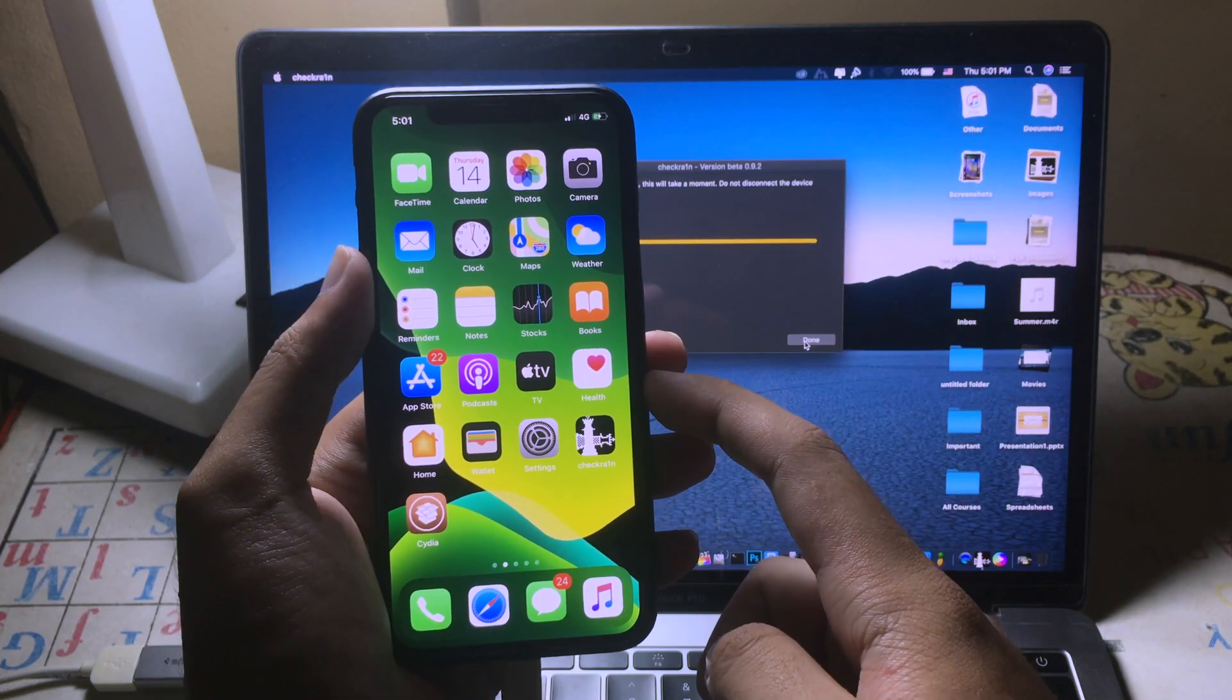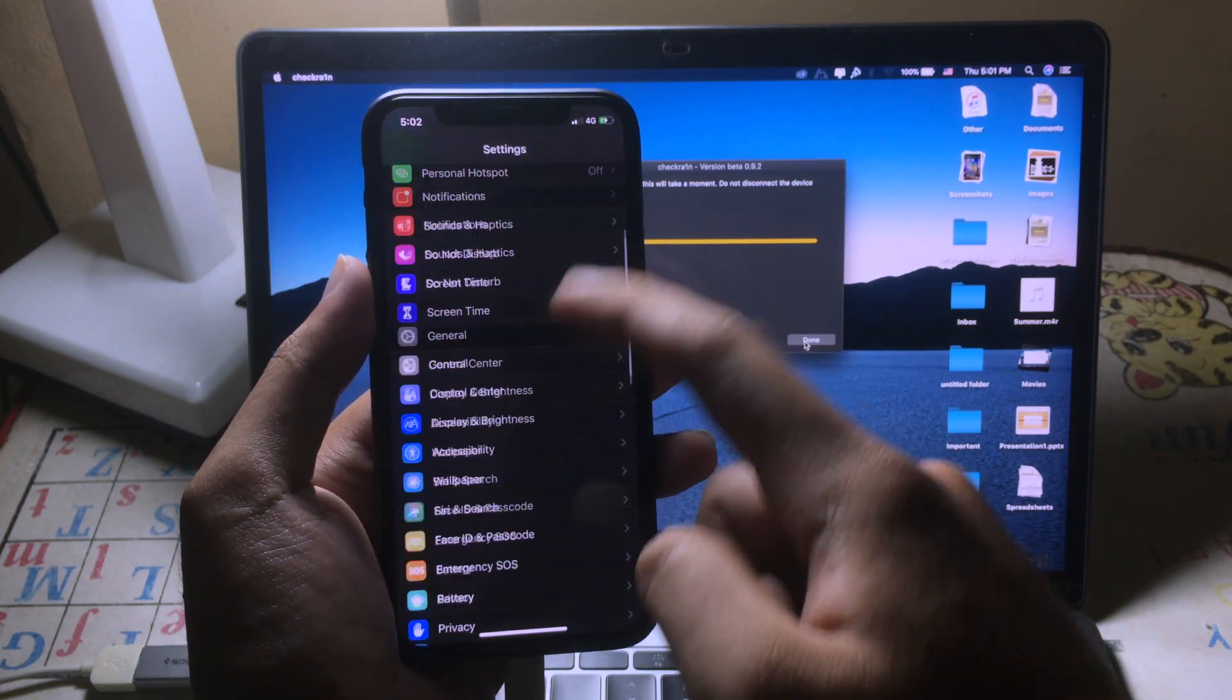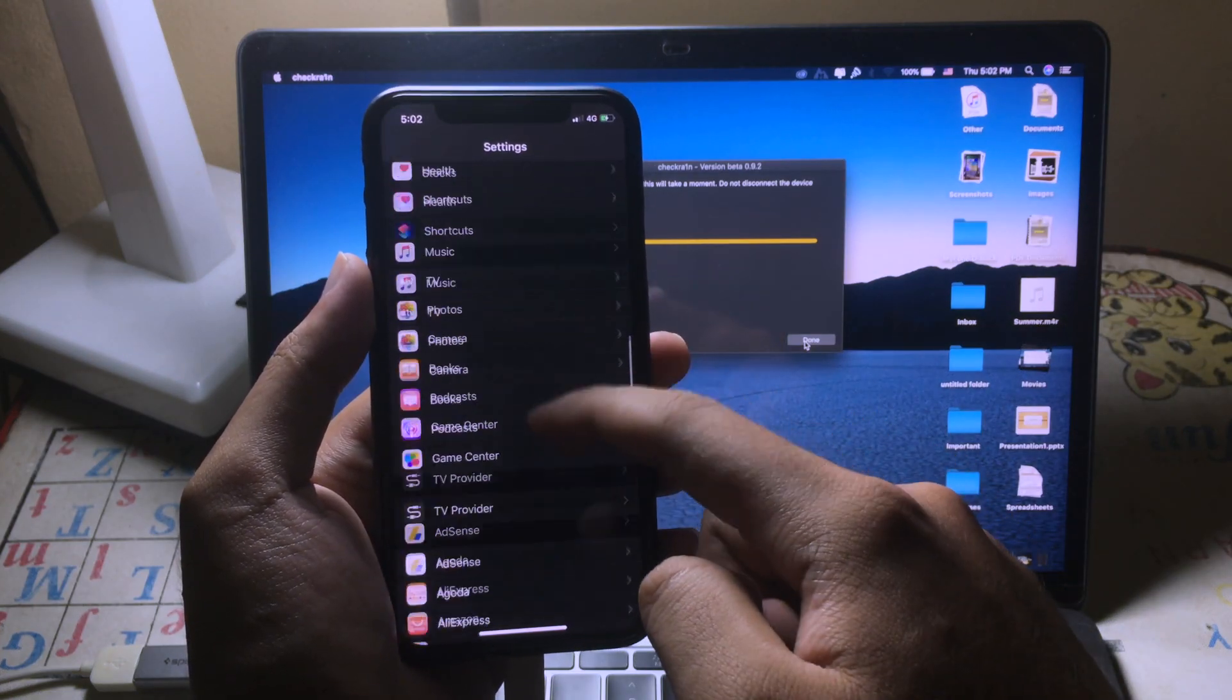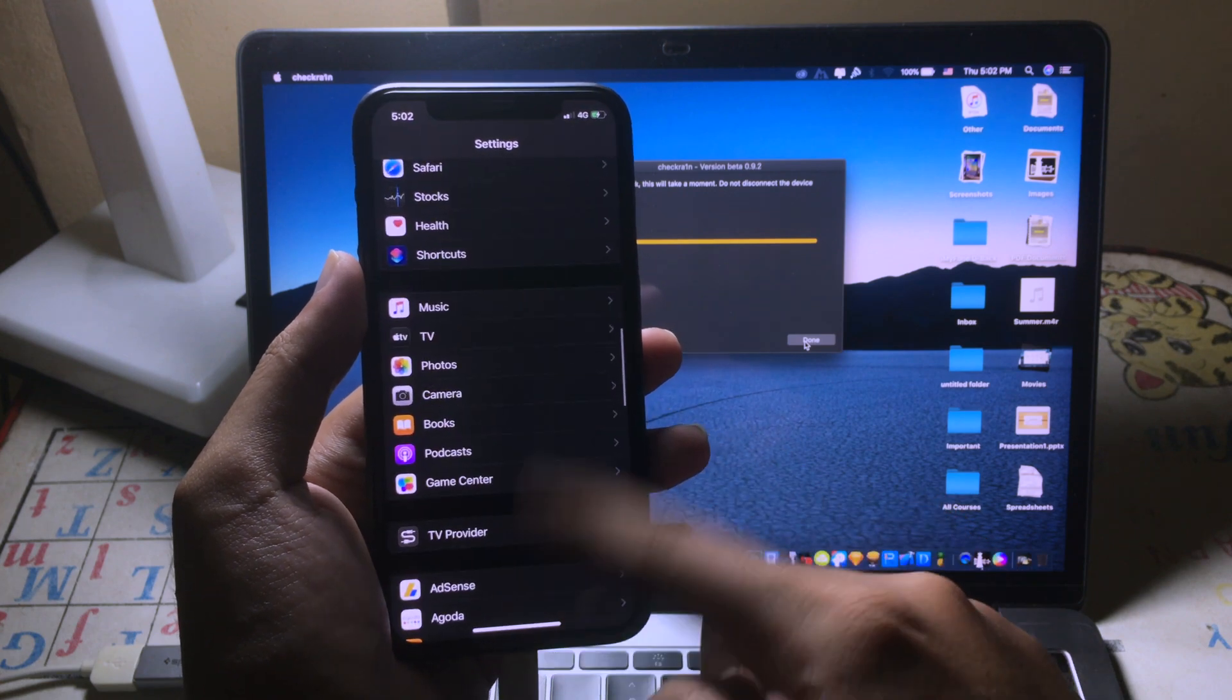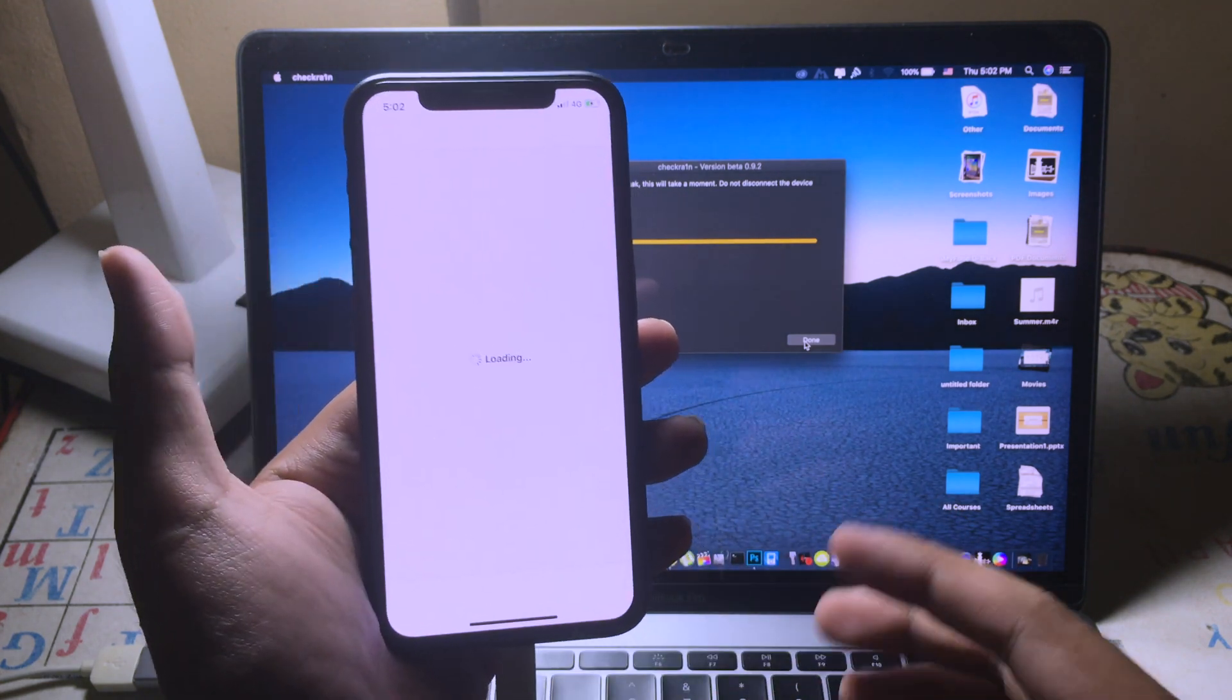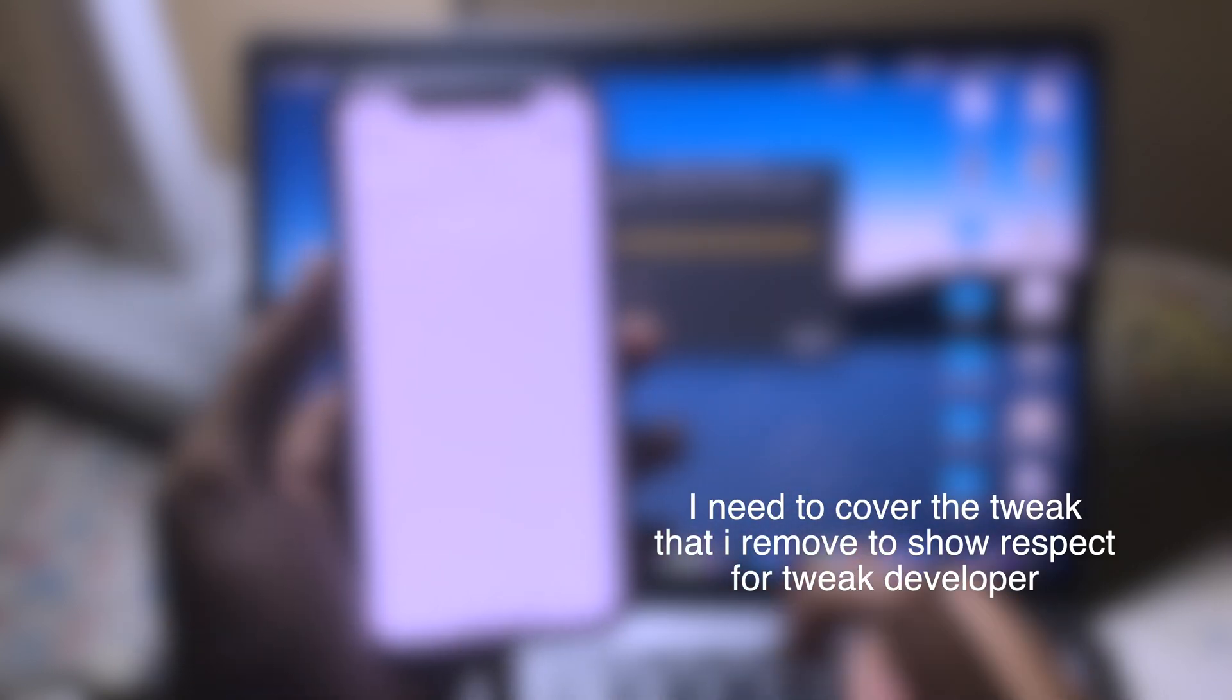And now we are in non-substrate mode. As you can see, all of the tweaks don't work. So we can go to Cydia and remove the bad Cydia tweak. Go to Installed, and then you can remove the bad Cydia tweak.